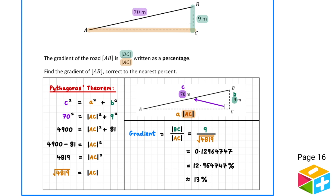We now know everything we need to calculate the gradient. By definition, the gradient is the length of BC over the length of AC — that's 9 over the root of 4819. Typing this fraction into our calculator gives 0.12964747. To convert from decimal to percentage, we multiply by 100, and rounding to the nearest percent gives a final answer of 13%.